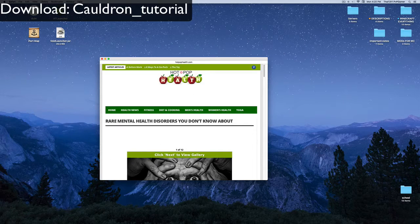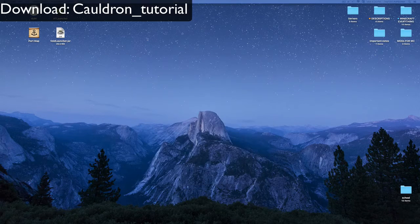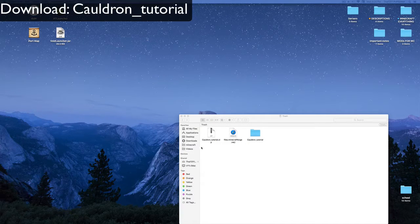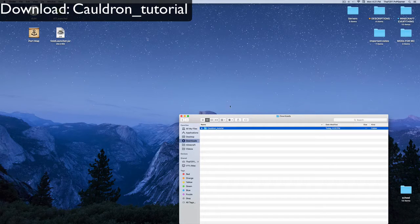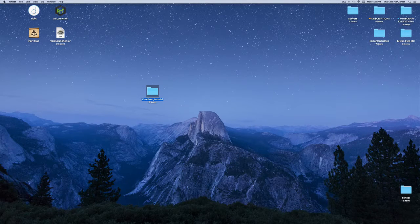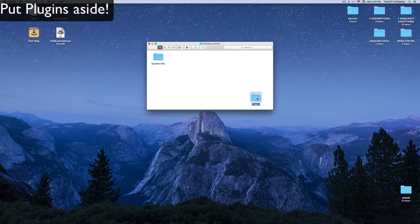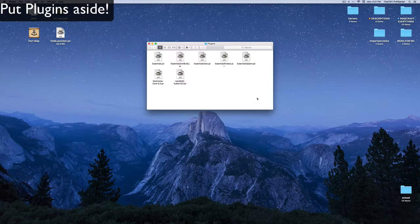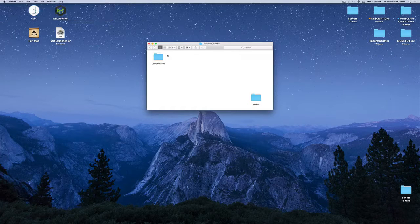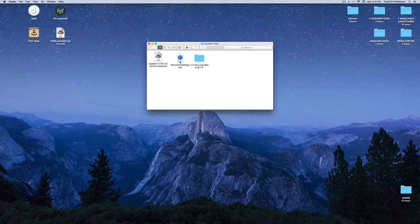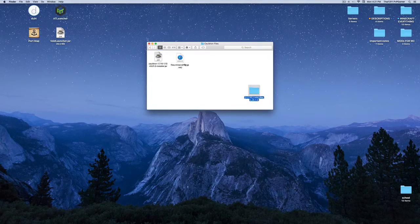Click on it and press download. It should download fine — I'm not trying to hack your computer. Go to your downloads and you should see the Cauldron tutorial folder. Inside the folder you get plugins — some basic plugins like WorldEdit and Multiverse — so you don't have to go searching for those online.